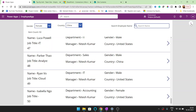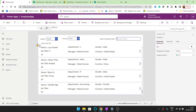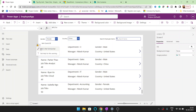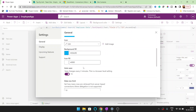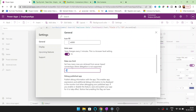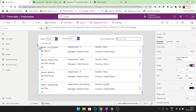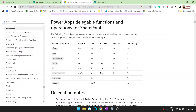The reason is delegation. You can see the delegation warning: the search part of this formula might not work correctly on large data sets. We have set the limit as 50 when the function is non-delegable — that controls how many rows are retrieved from a server-based connection where delegation is not supported.